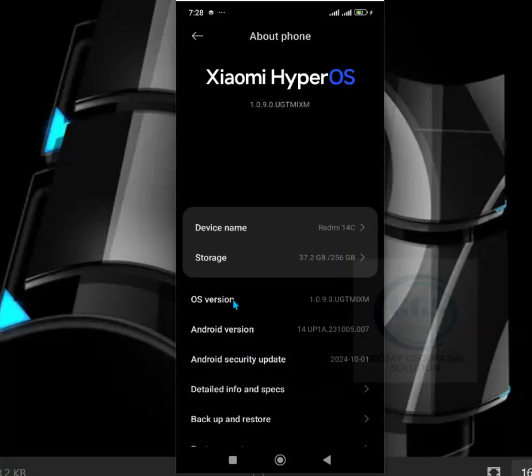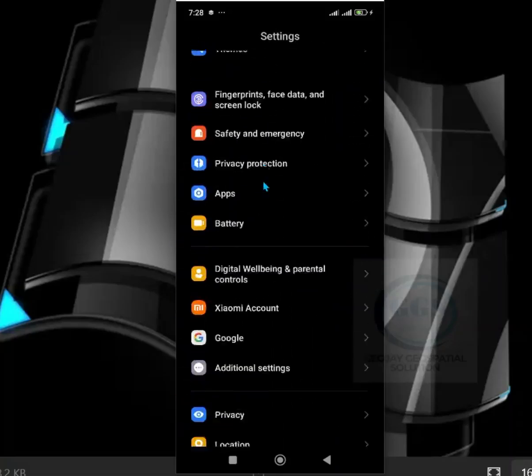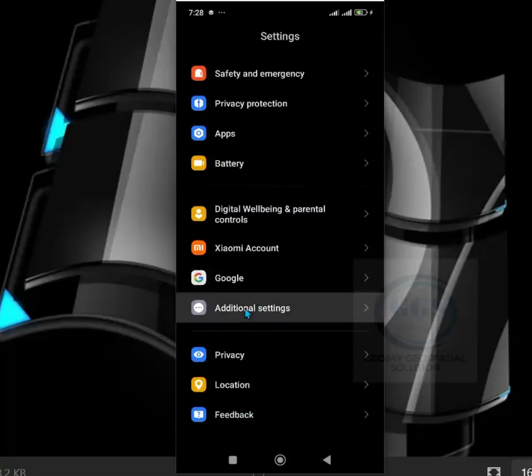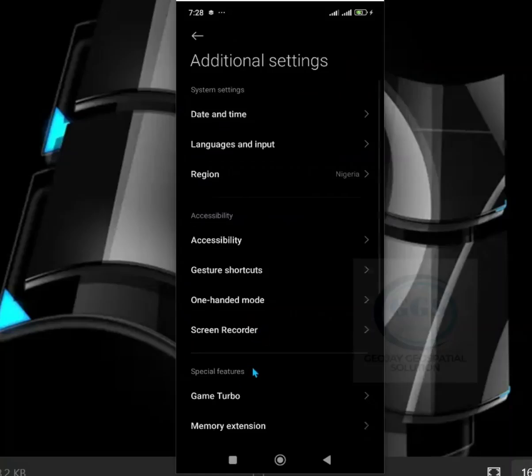So what to do is to go back a step. Then scroll down to Additional Settings. This is it. Click on Additional Settings, then scroll down.